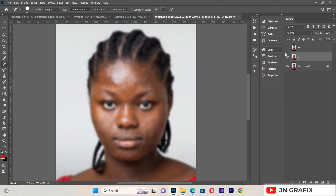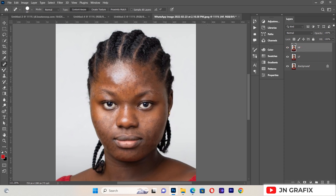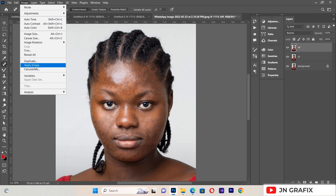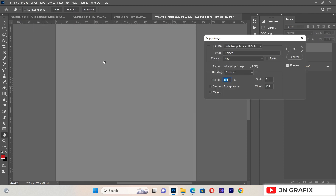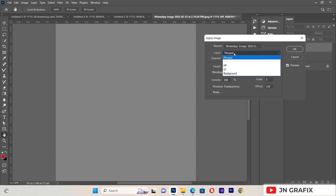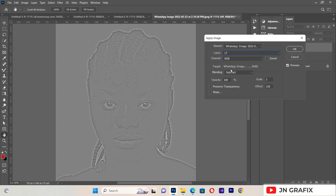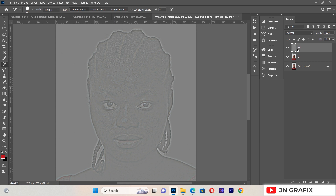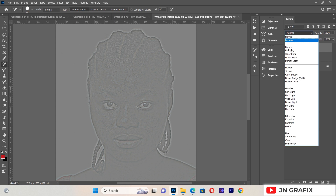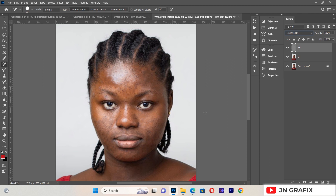We hit OK. Then we select the High Frequency Separation layer, go to Image, then Apply Image. We change the image source to Low Frequency Separation. We set the blending option to Subtract, opacity to 100, scale to 2, and offset to 128. We hit OK, then select this layer and change the blending mode to Linear Light.